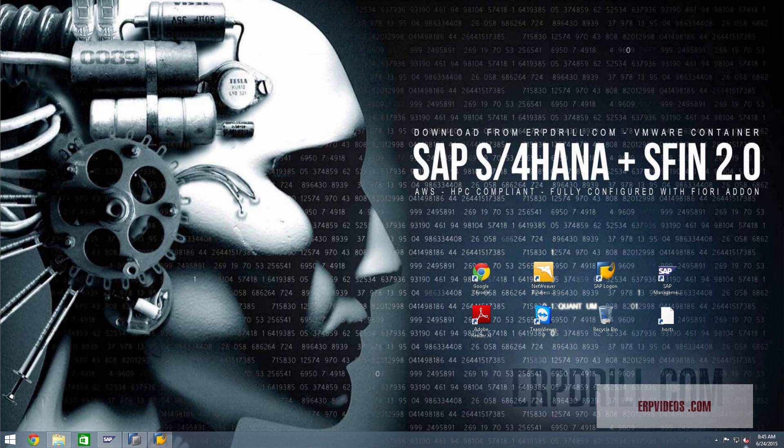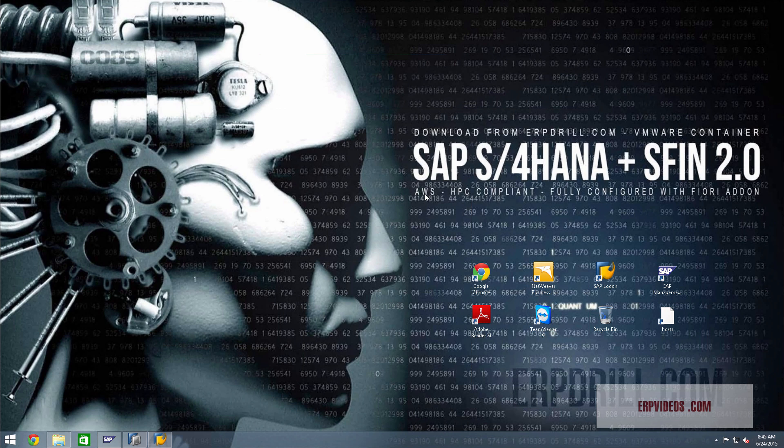Hello and welcome to another video from erpdrill.com. In this video we'll be talking about the latest and greatest from SAP. Everybody's been hearing about this, no one really knows what it is, but here it is in an actual real on-premise form. S/4HANA is the replacement for the Business Suite ERP packages of software.